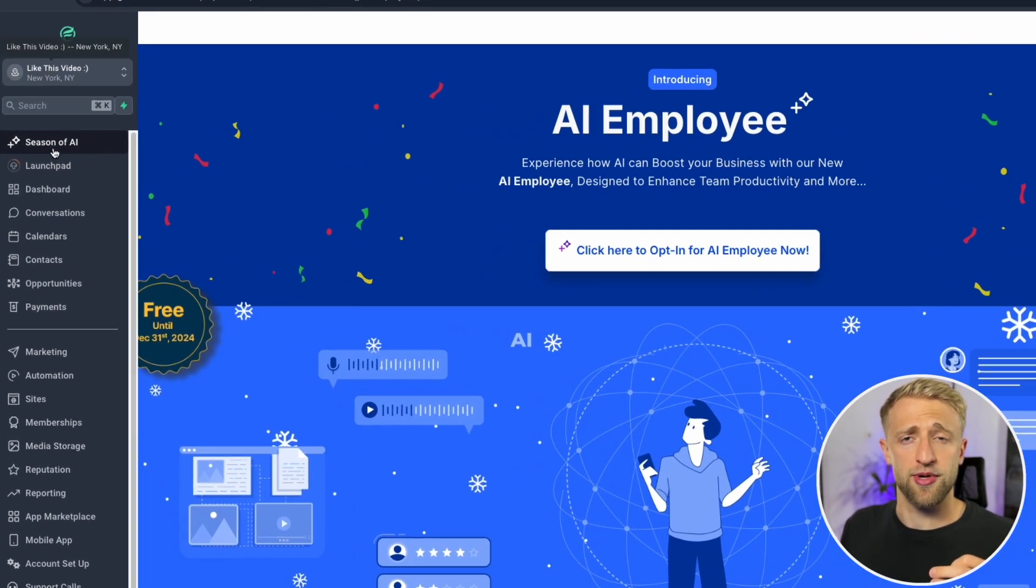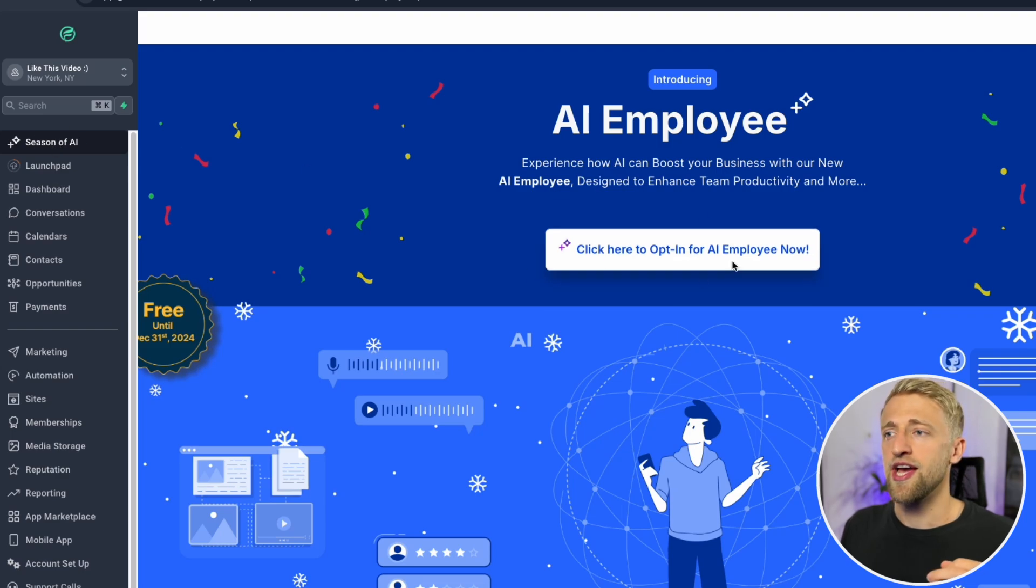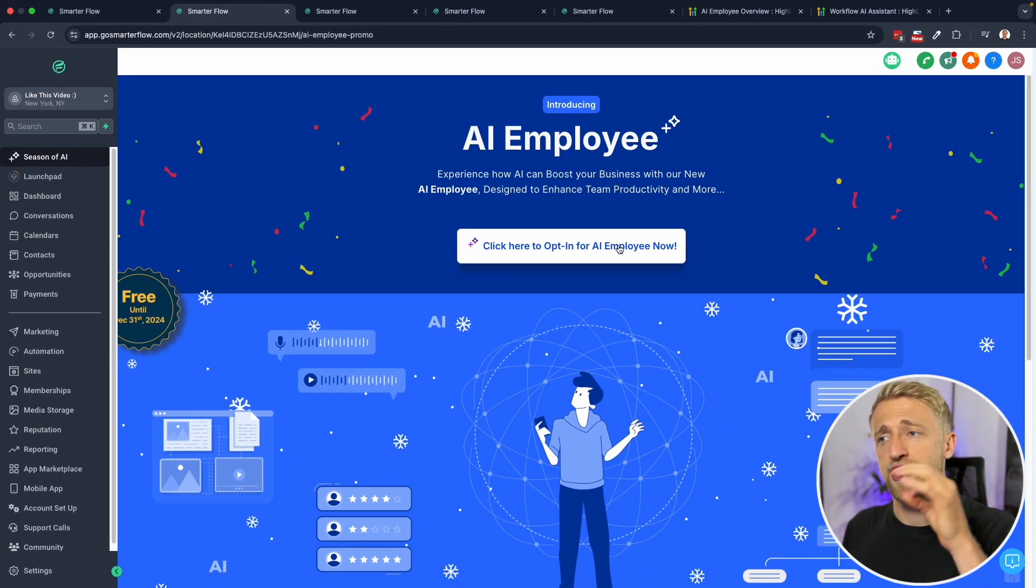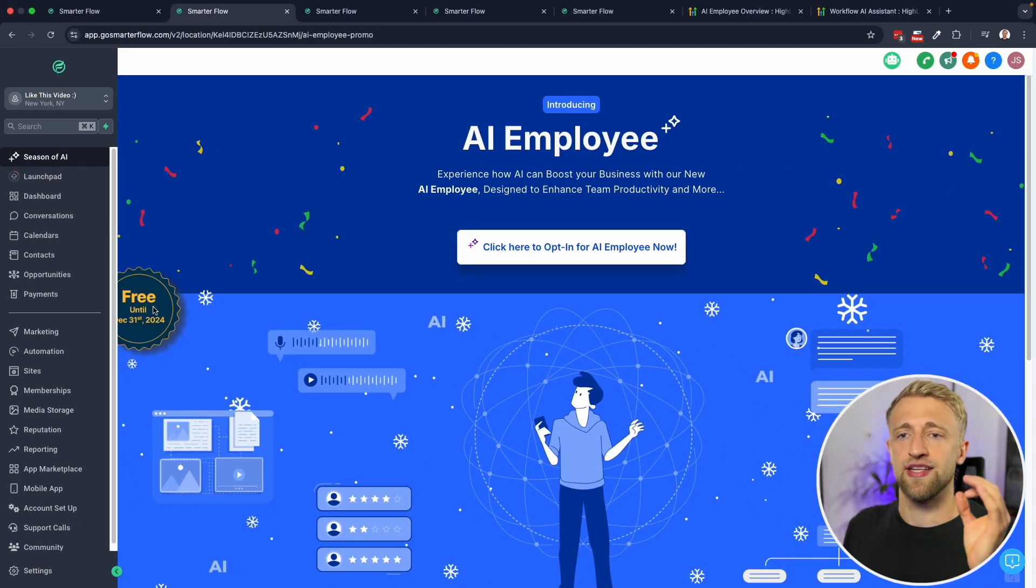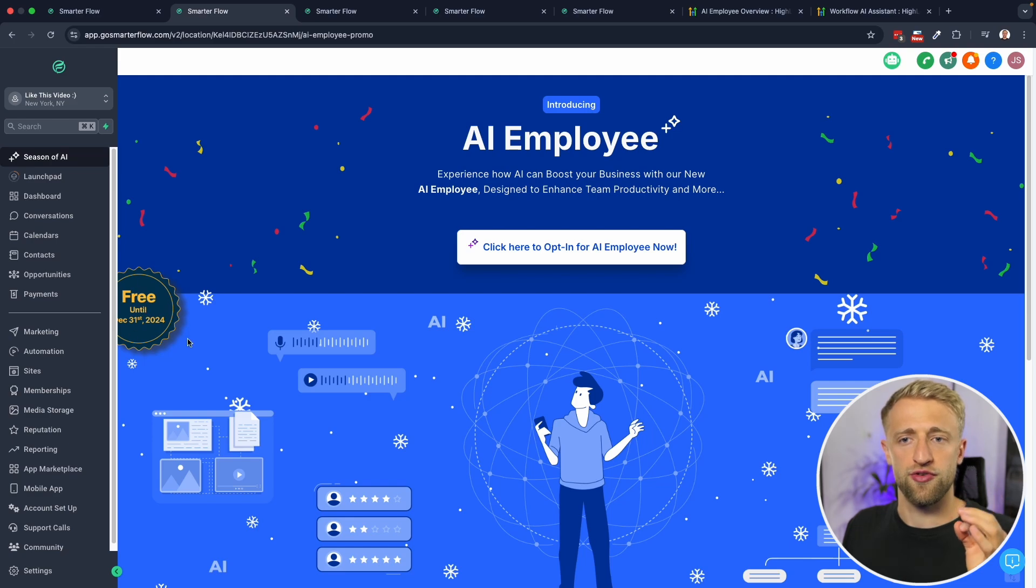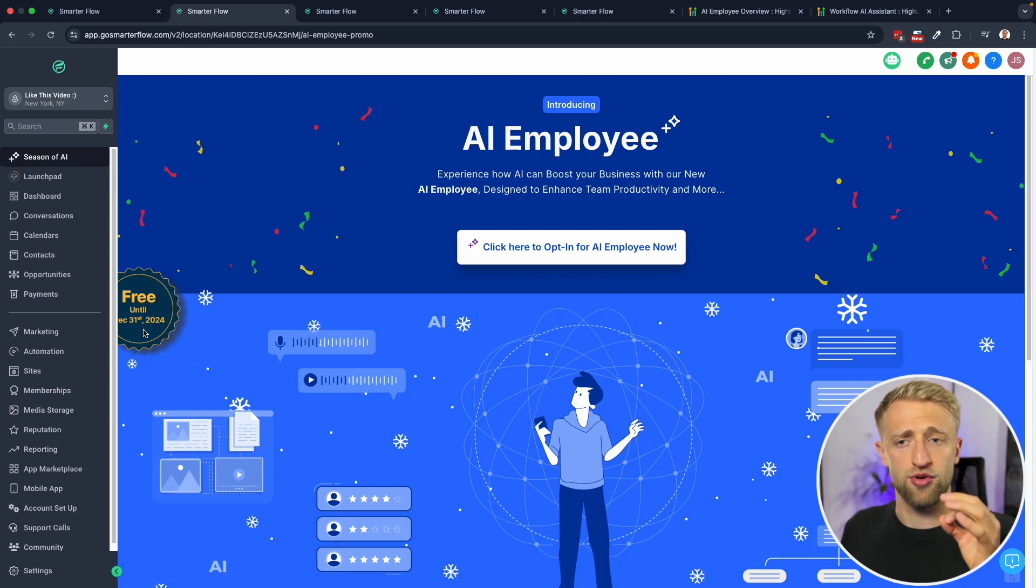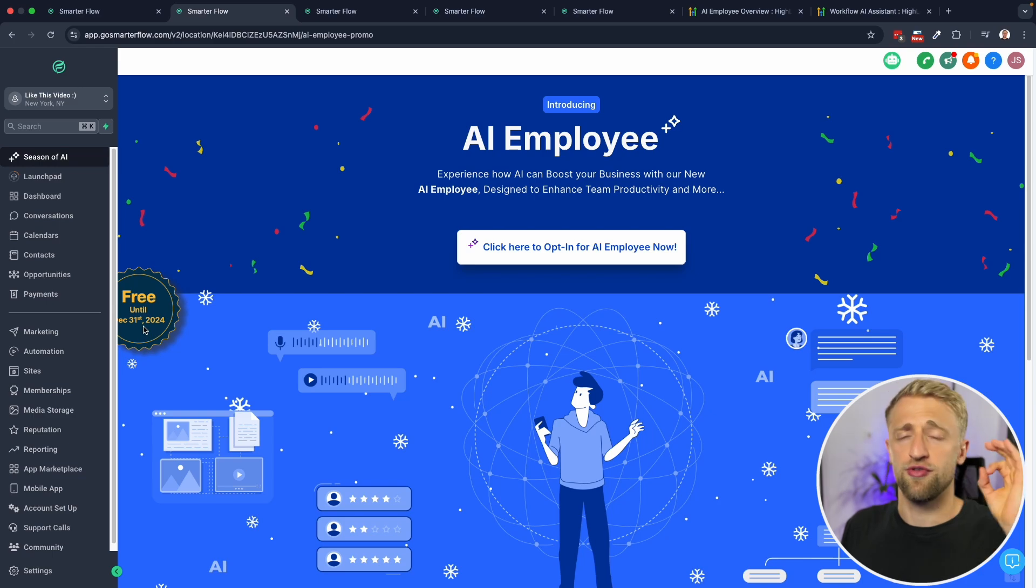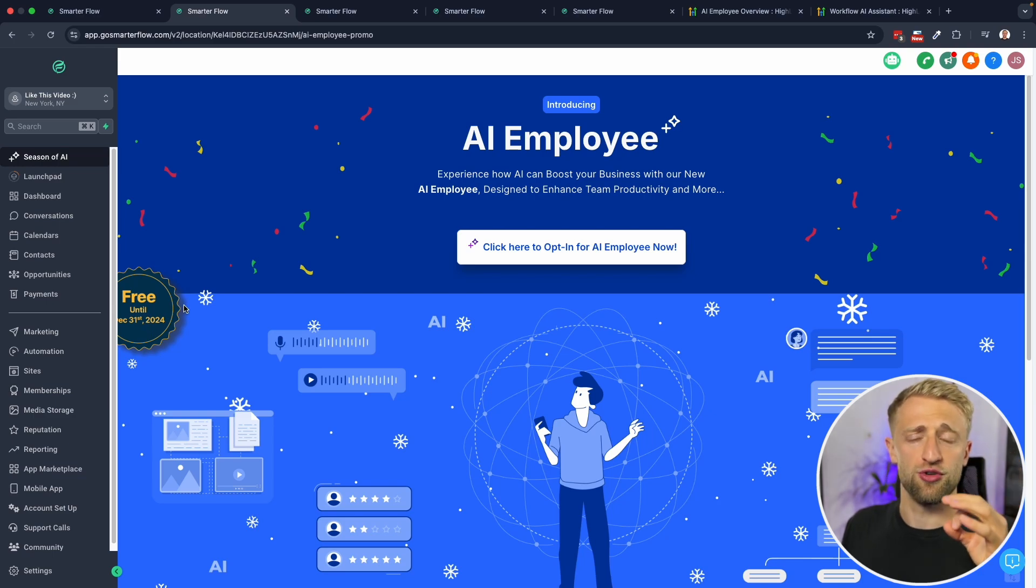Now I'm in the sub account. You can click on season of AI and click here to opt in for AI employee now. And then until the 31st of December, AI employee and all the features I just showed you are completely free, including Workflow AI.